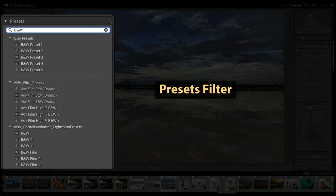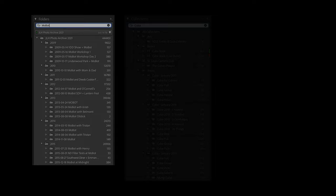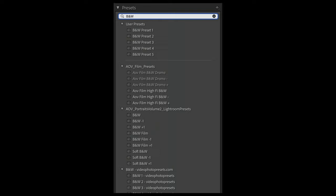Adobe has also added the ability to filter presets and preset groups based on the name in the Presets panel. We already have this filter mechanism in folders and collections and keywords and now we have it with presets as well. This can be very helpful if you have a large number of presets or you have many similarly named ones.